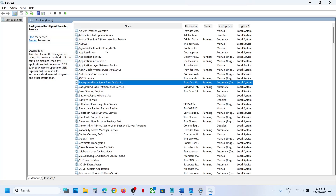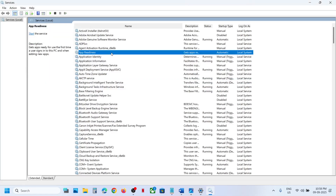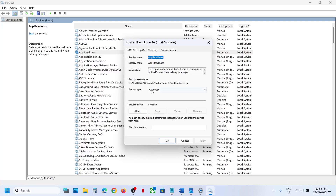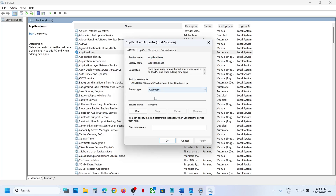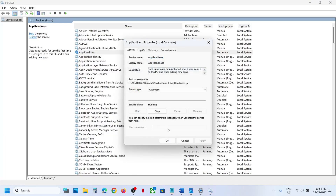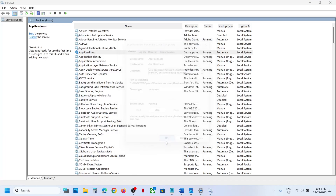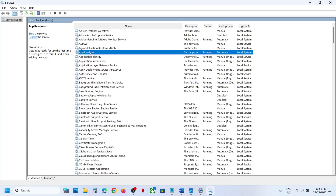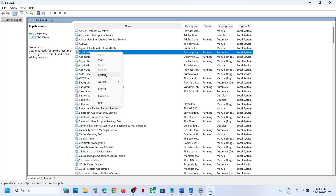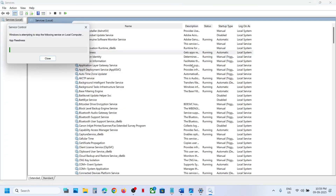Now find App Readiness service — double-click on it, set it to automatic, click Apply, click Start if highlighted, then click OK. With it selected, right-click and click Restart.